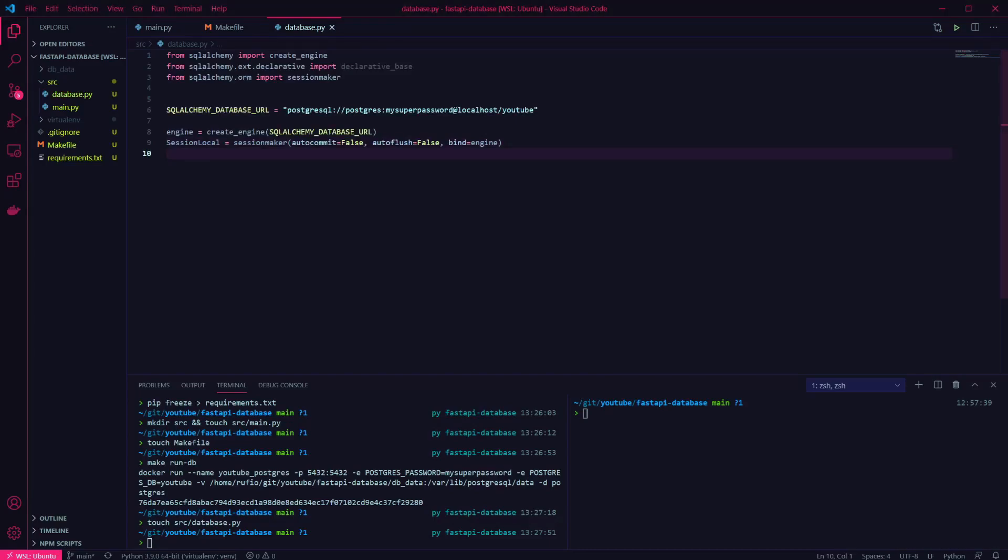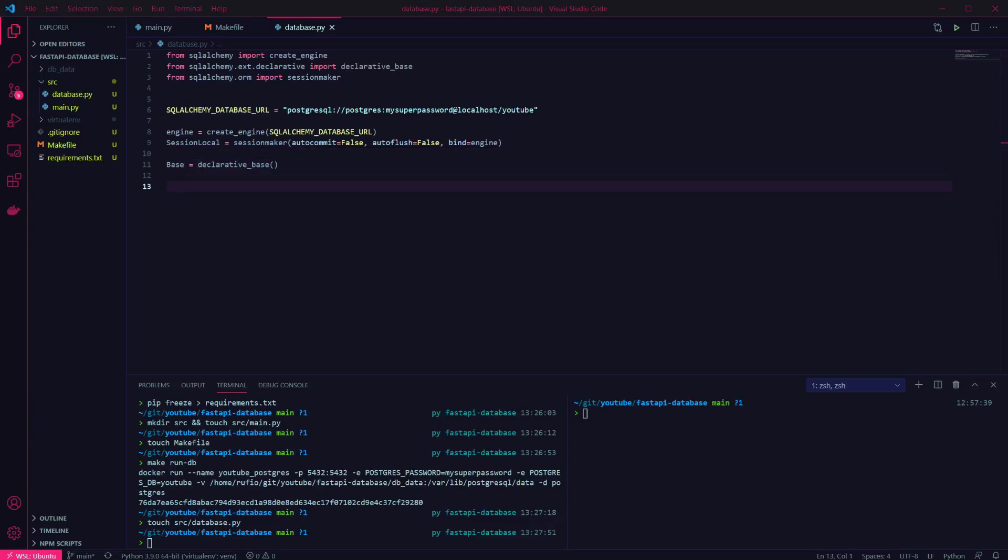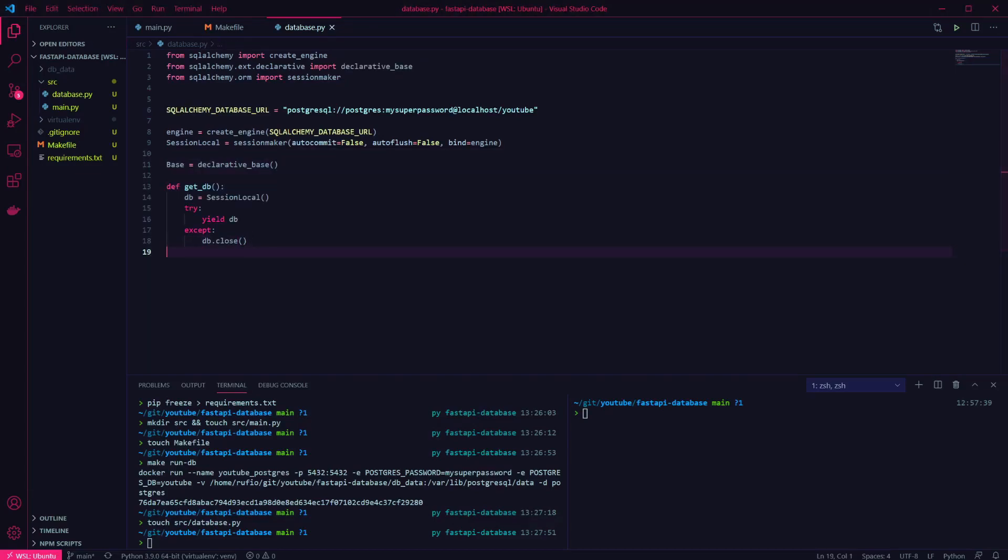I also want to add a declarative base to use with our database models later. And then I want to define a function to retrieve a database session. This way we can import the function in other files later to get a session to use.